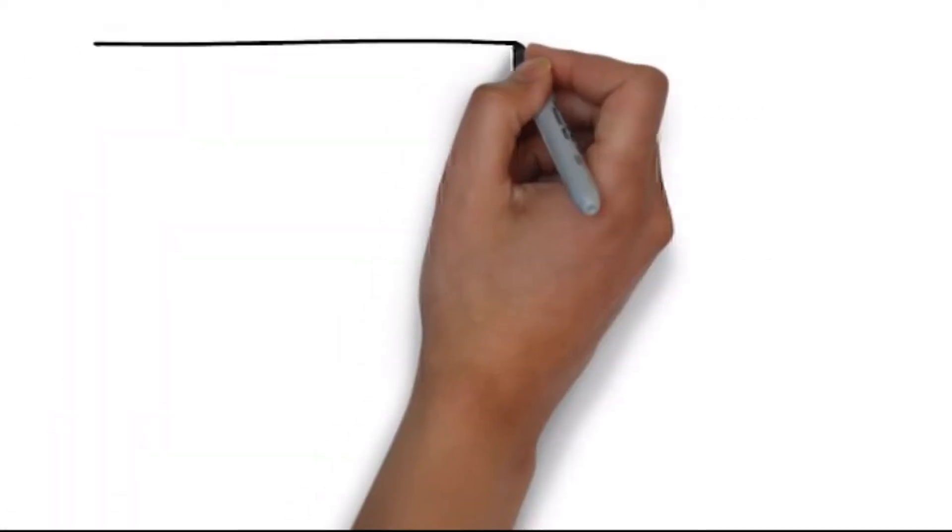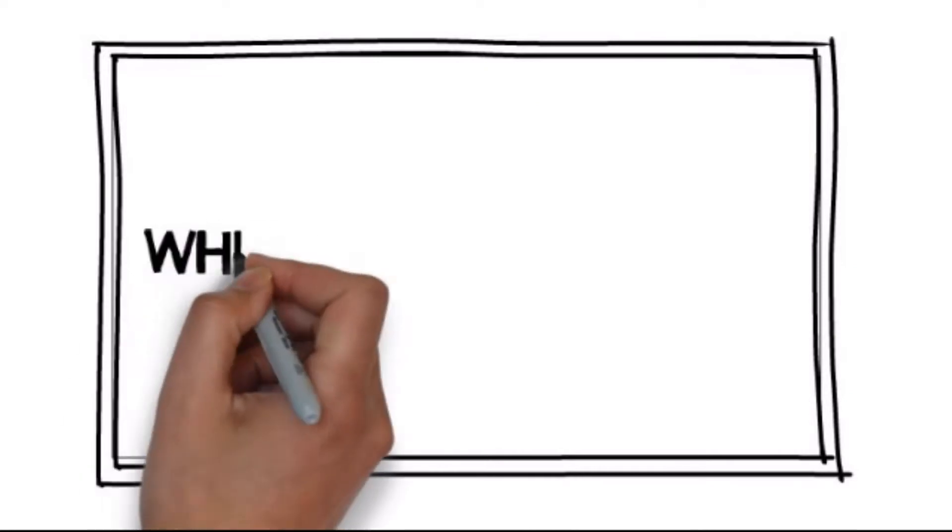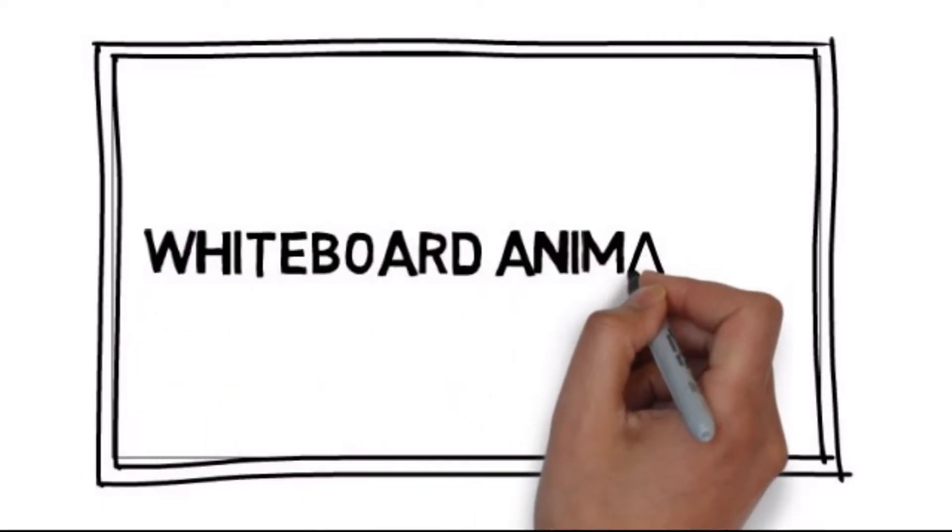We have a solution for you. We would love to provide you with an affordable, high-quality video created through a process called whiteboard animation.